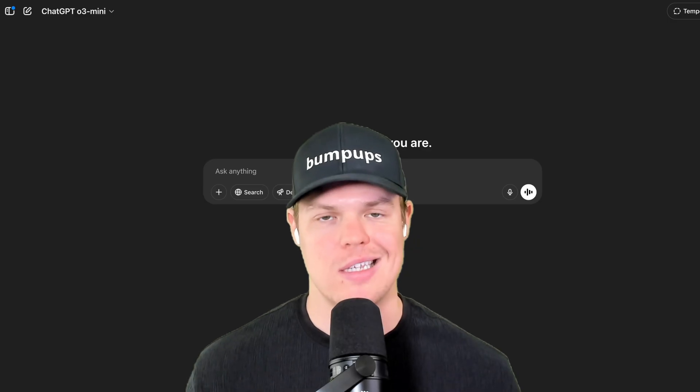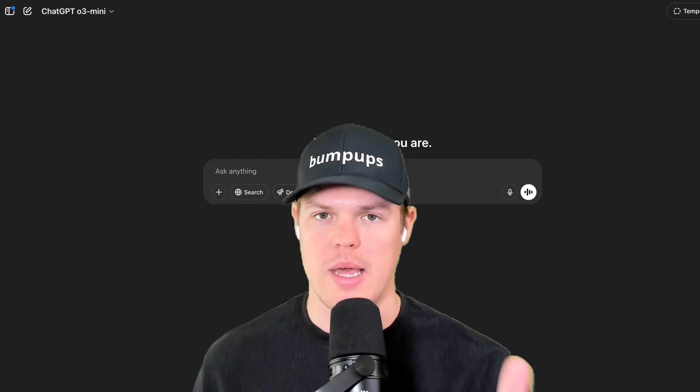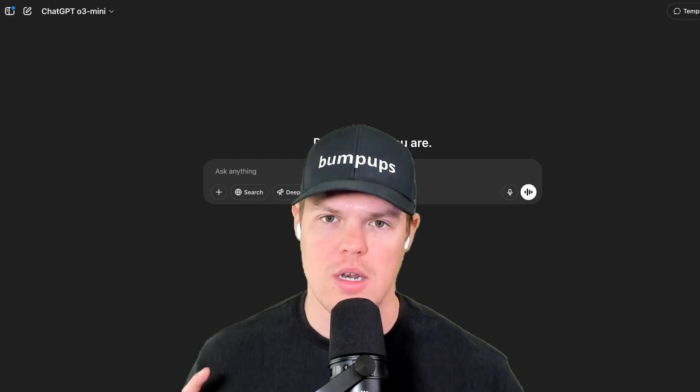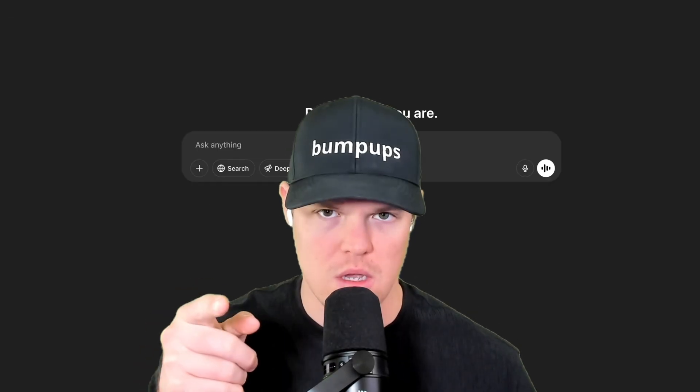For now, that does this video. So make sure you leave a like if you found value in today's video and I'll see you in the next video.